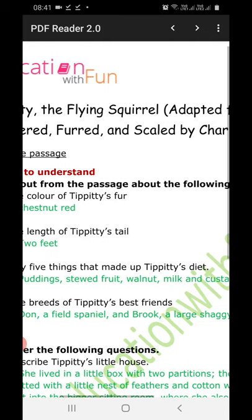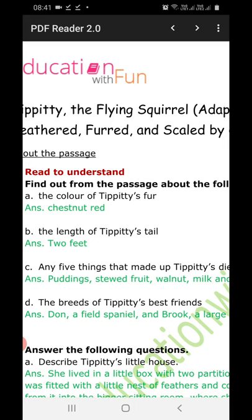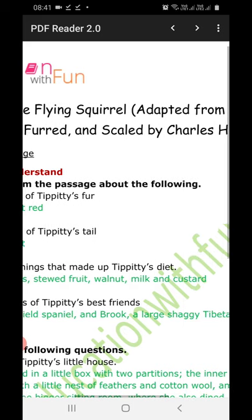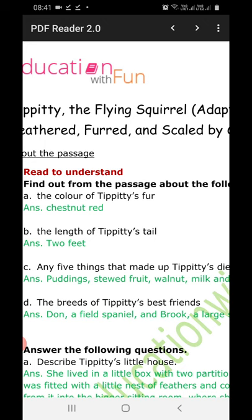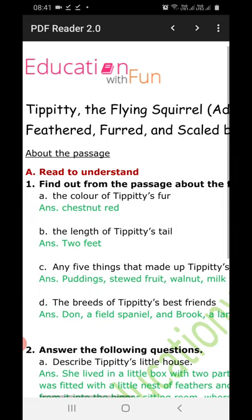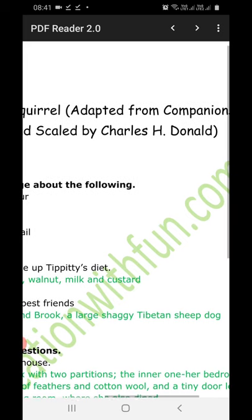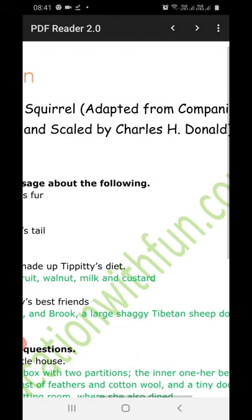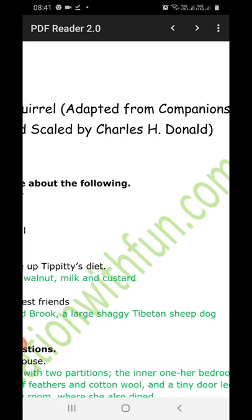Next, name any five things that made up TPT's diet. The answer: puddings, stewed fruit, walnut, milk, and custard. For part D — the breeds of TPT's best friends: Don, a field spaniel, and Broke, a large shaggy Tibetan sheep dog. I'll post these on Snap Homework so if you have any difficulty you can refer there.